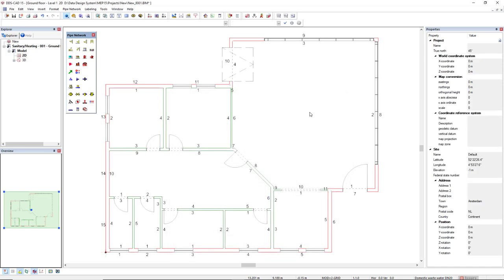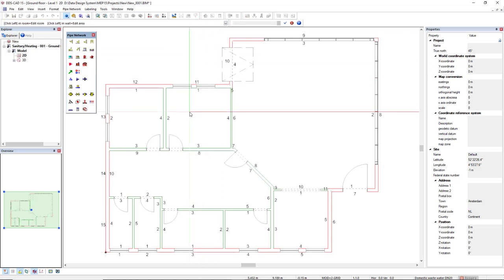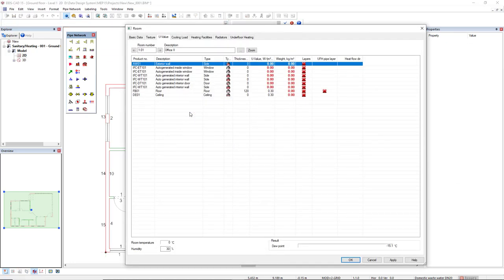Or, you can also set the U-Value in the room level. So, you select the Room function, and then in a tab U-Value you can set the U-Values.